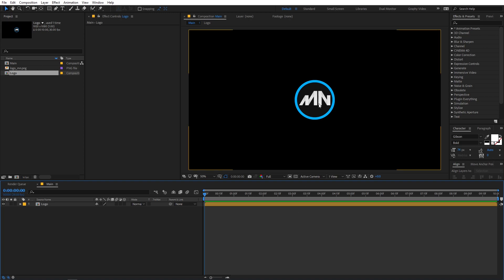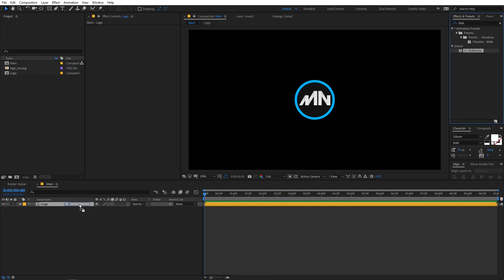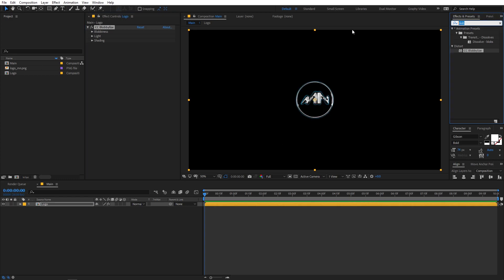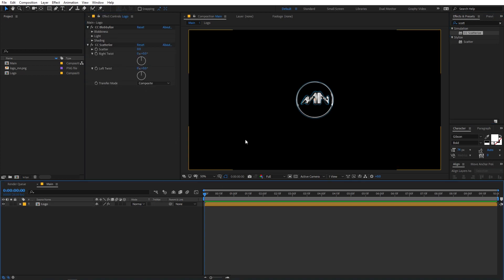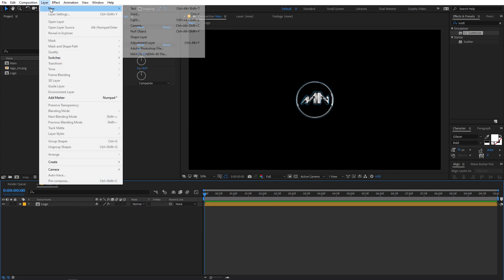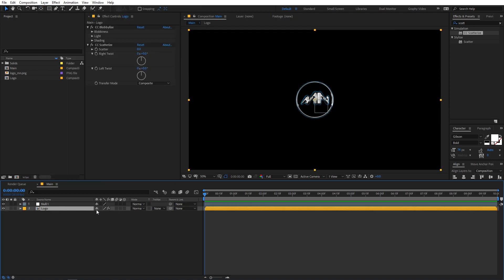In order to add some liquid kind of look, we have to apply a few effects. Let's search for Blobylize — just drag it onto the logo comp. The next effect is CC Scatter, so simply drag this as well. Now before we tweak these effects, we are going to add some motion. So let's add the upward motion. For that, I'm going to create a new null object — go to Layer, New Null Object.